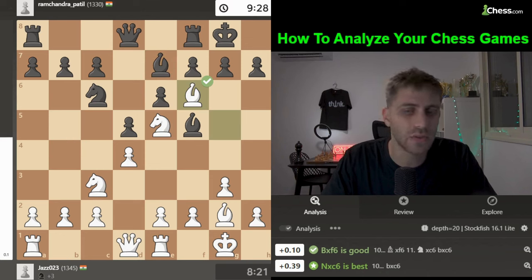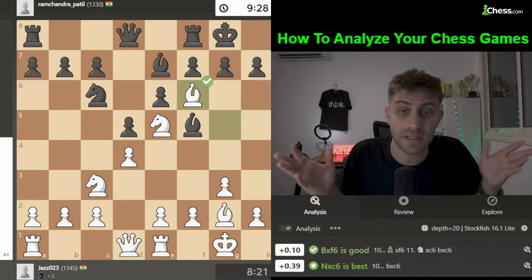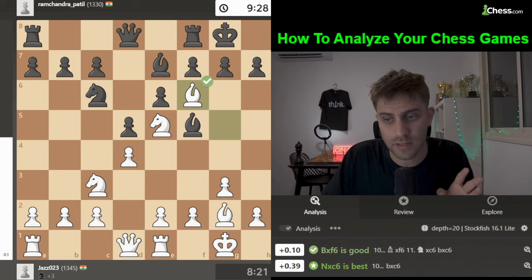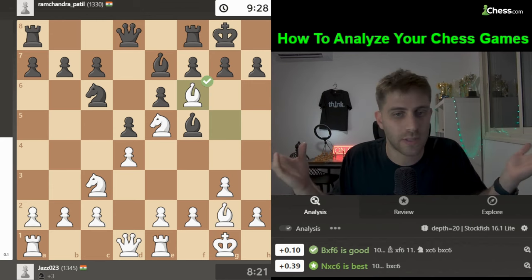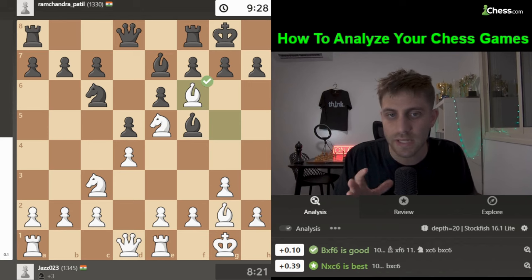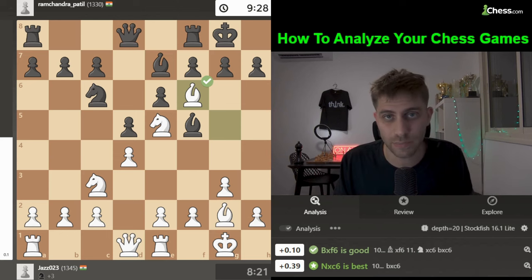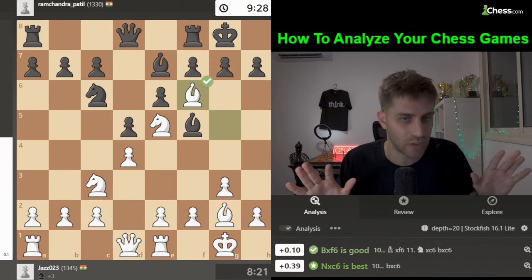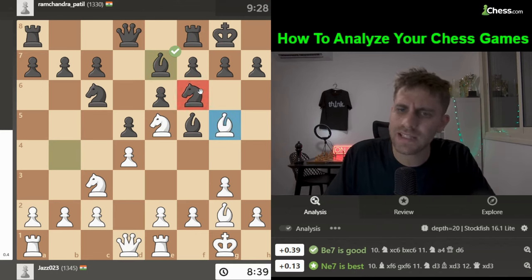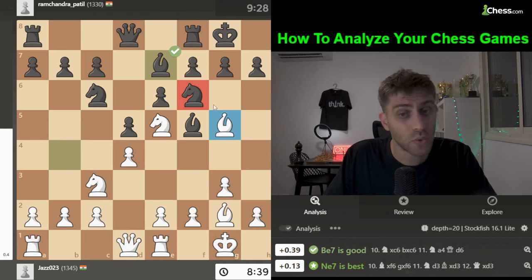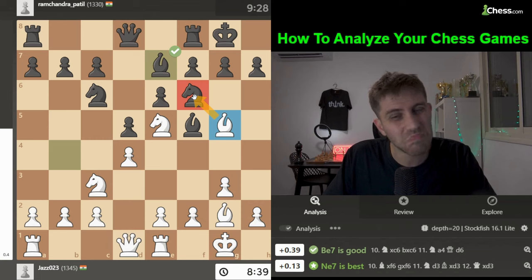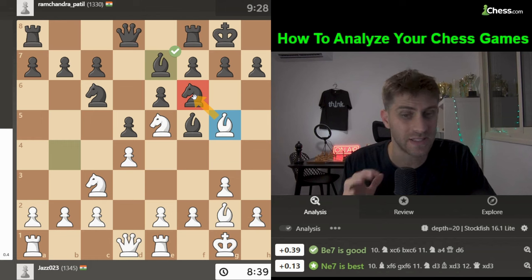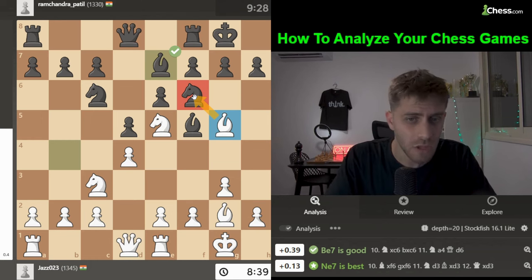Bishop takes f6 was played. The computer says it's fine, but I'm not sure about it. I've been playing chess for 22 years and Bishop takes f6 is not the move I would choose here. The bishop is strong, the knight's strength is questionable — why exchange this bishop for that knight? This is a very important question to ask yourself.